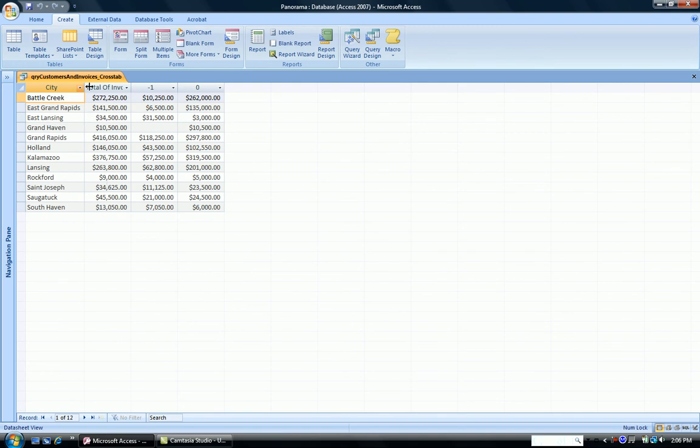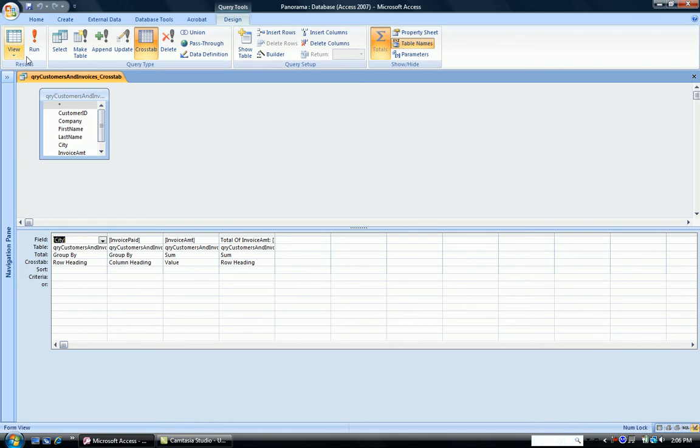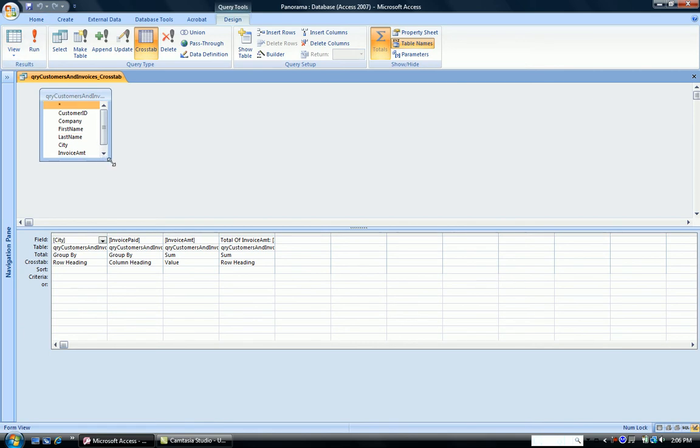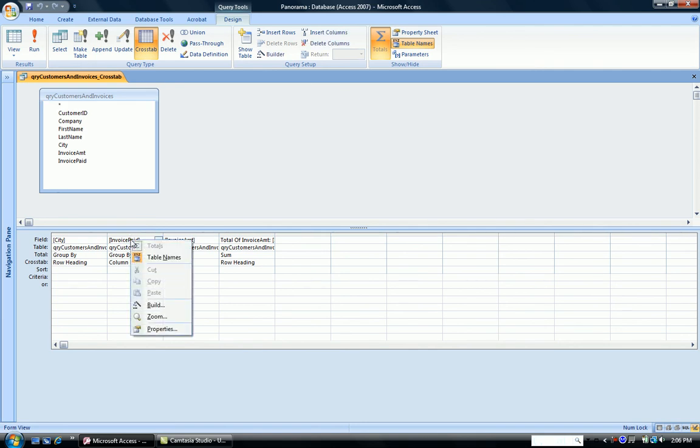Now, just to make it look better, I'm going to change this one and zero to nice headers so a person looking at it can see what they mean. So I'm going to go home and go into Design View. And notice here is the Query Design. And I'm going to click in the Invoice Paid text box right here and open the Zoom.